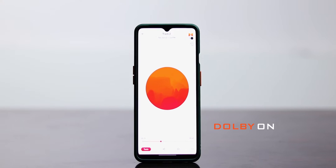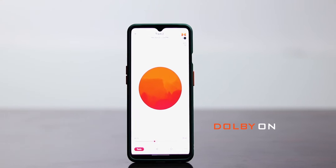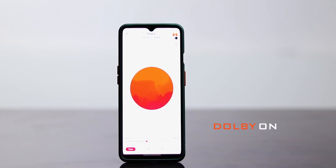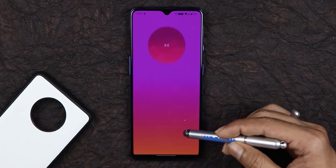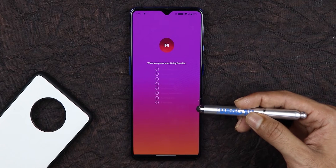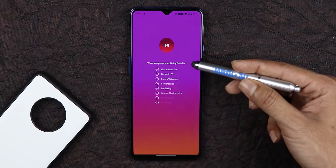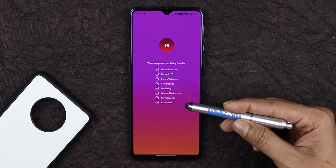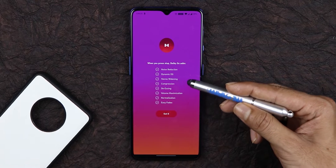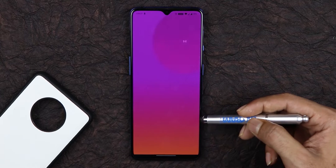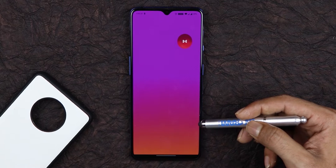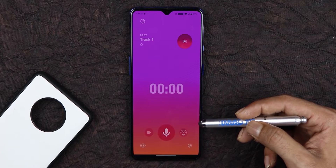So first of all, our app is Dolby On. If you record a lot of audio, or you are a YouTuber, or you need high quality audio, then this app is for you. You have noticed that when we record voice on our phone, the background is very simple and the audio quality is not so good.